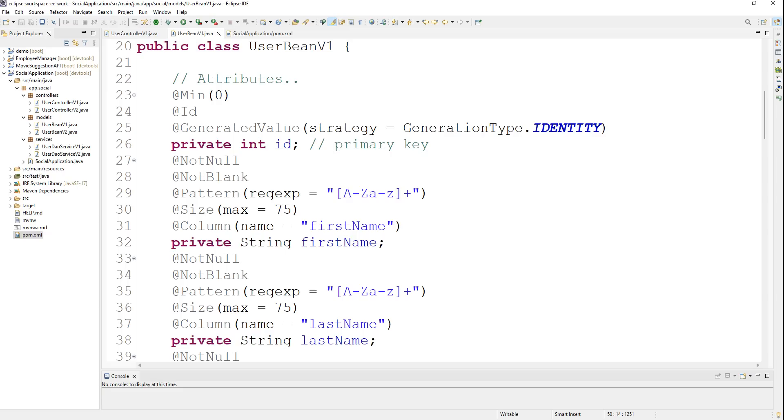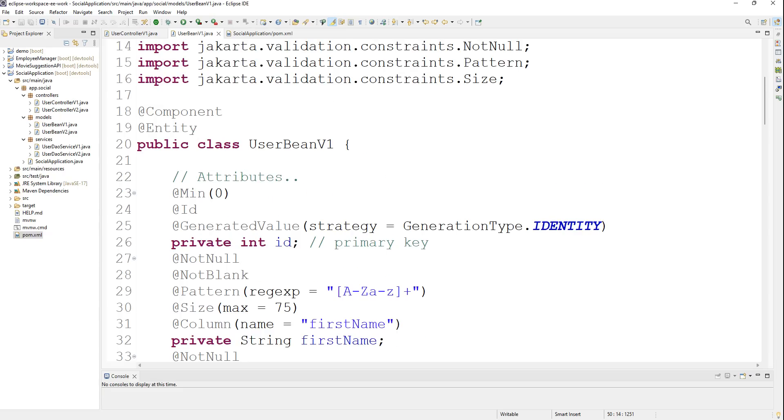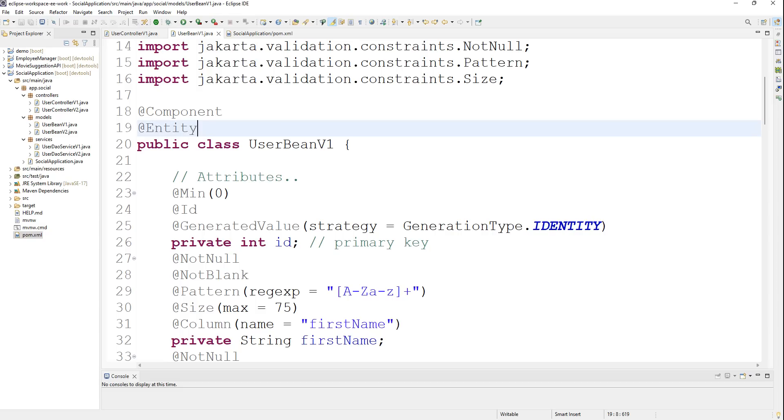We have the complete entity ready. We'll use it and it will automatically convert the object with the details into a row and put it into our database and help us retrieve the data out of the database. In our next lecture, we're going to implement the JPA and Hibernate databases on it.